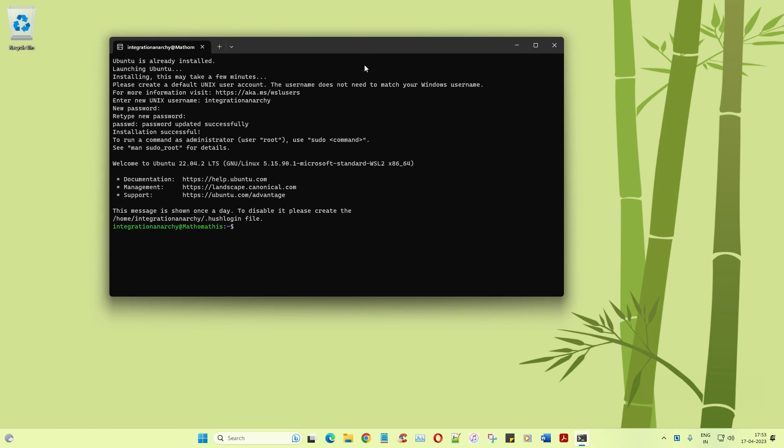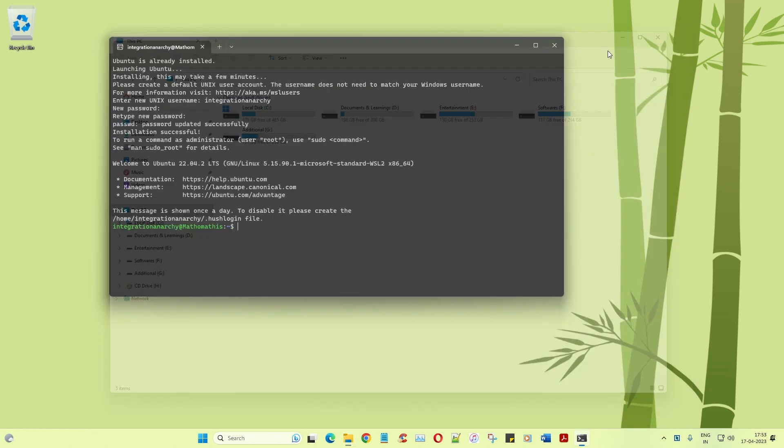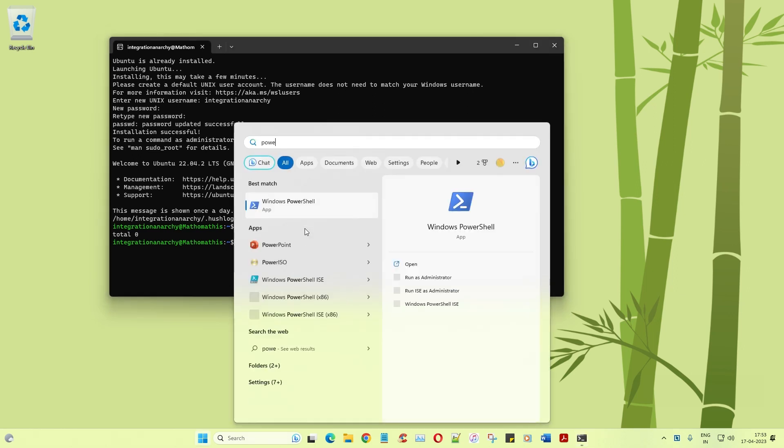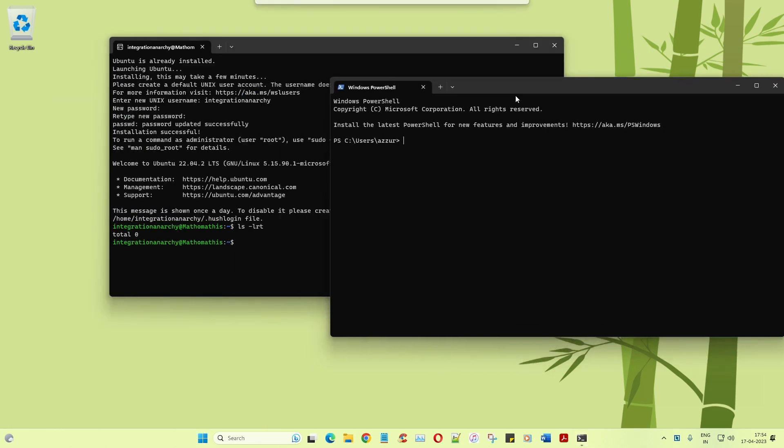Right, and if I click on ls -lrt, right now I'm in the home path. That's where everything gets started up. And let me open PowerShell. And here if I click on WSL --status.